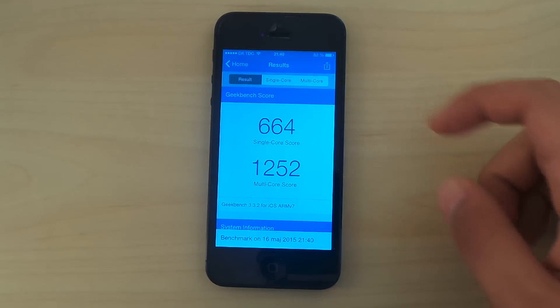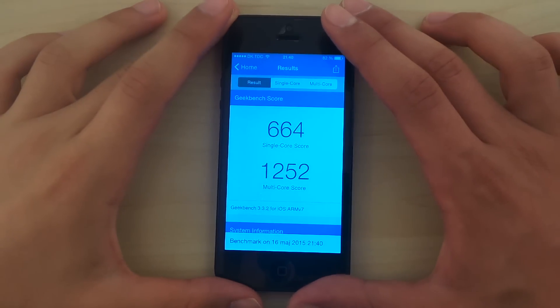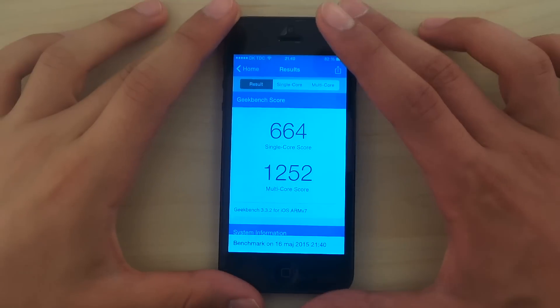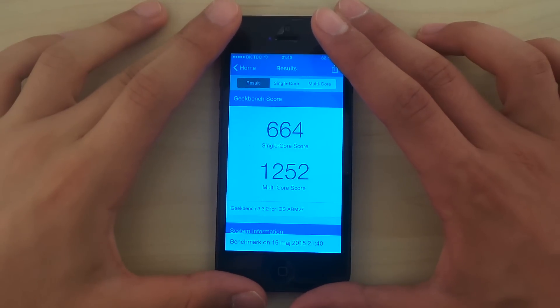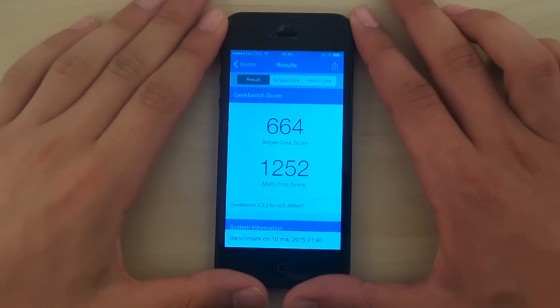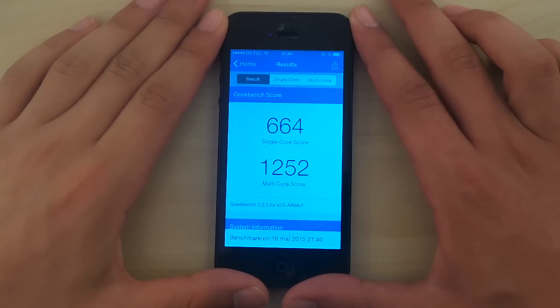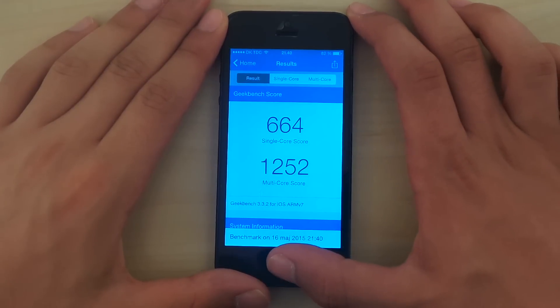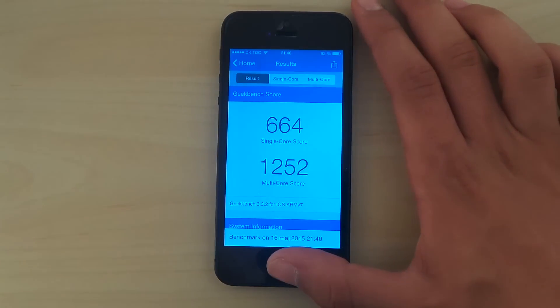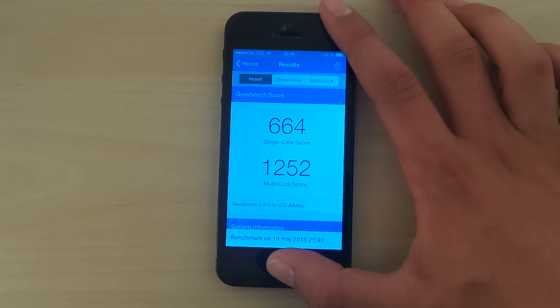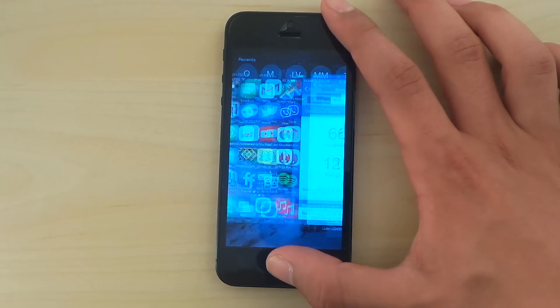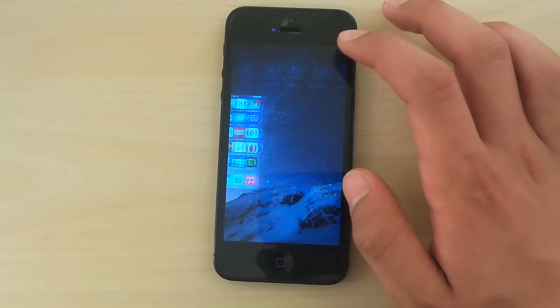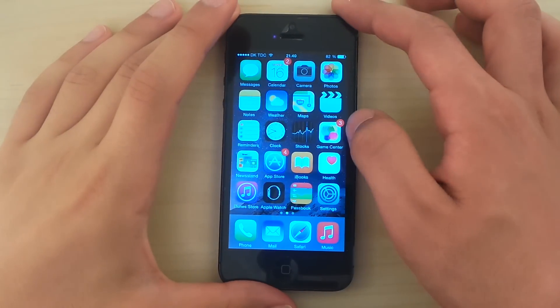So this is probably gonna be the worst iPhone to run iOS 9. And here is what it has got: 664 single core score and 1252 multi-core. That's not bad actually. But it's not a top model no more.